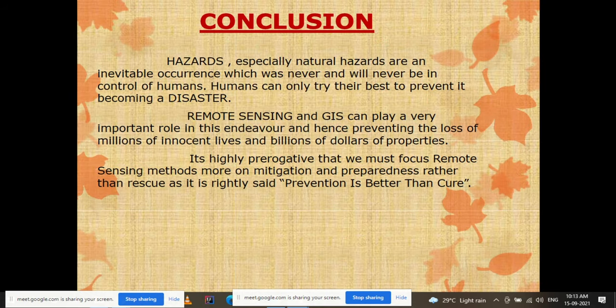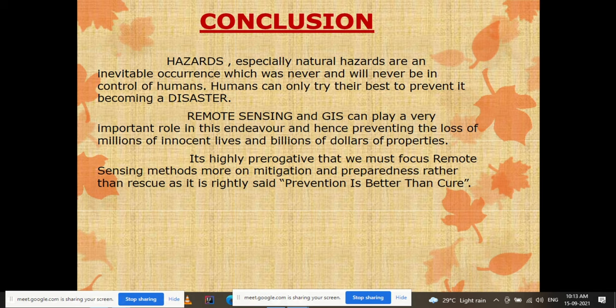In conclusion, natural hazards are inevitable — they are bound to occur and will never be in control of humans. Humans can only try their best to prevent them from becoming disasters. Remote sensing and GIS can play a very important role in this endeavor, preventing loss of millions of innocent lives and billions of dollars of property. It is highly important that we focus remote sensing methods more on mitigation and preparedness rather than rescue — because prevention is better than cure.